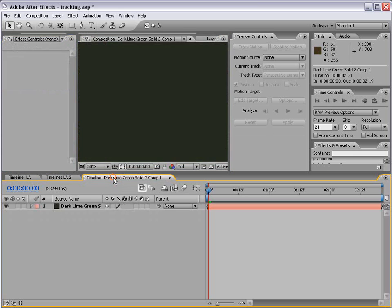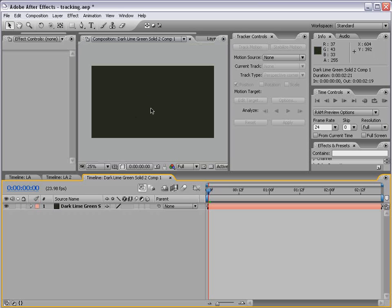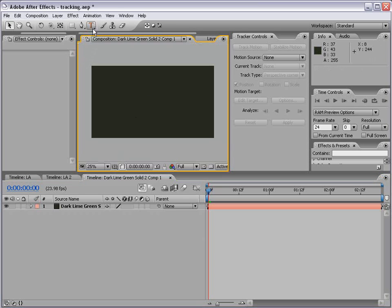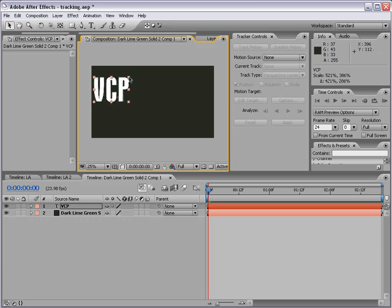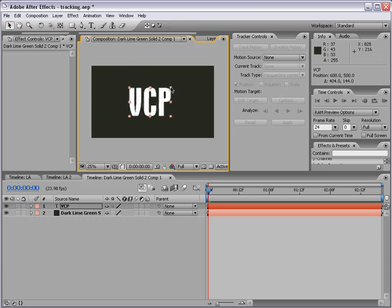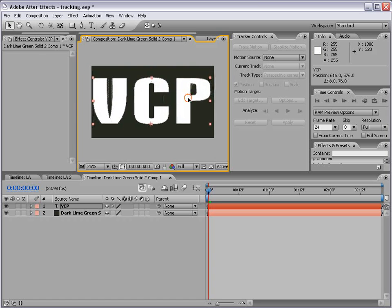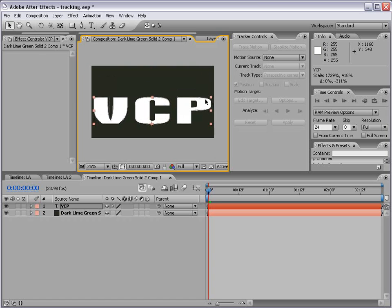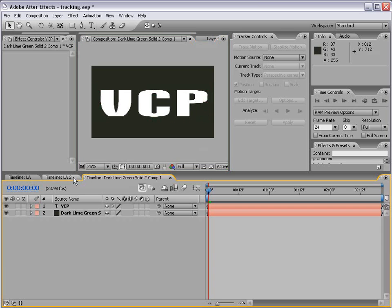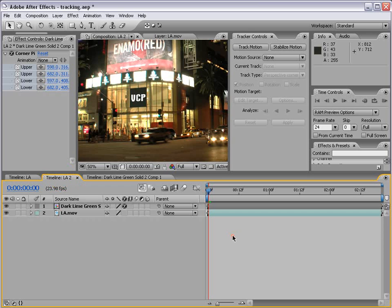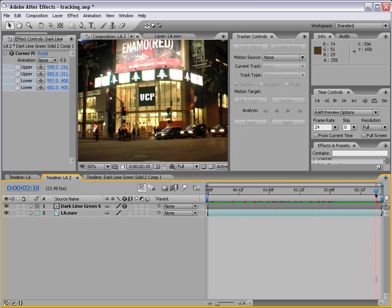Now if I go back to our precomp, I can add text to this layer. I'll take the text tool, click in the composition, and type VCP. Then I'll take the arrow tool and scale this up to really stretch across the document. So now when I go back into my LA comp, you can see our VCP logo is on the wall and it's looking good.